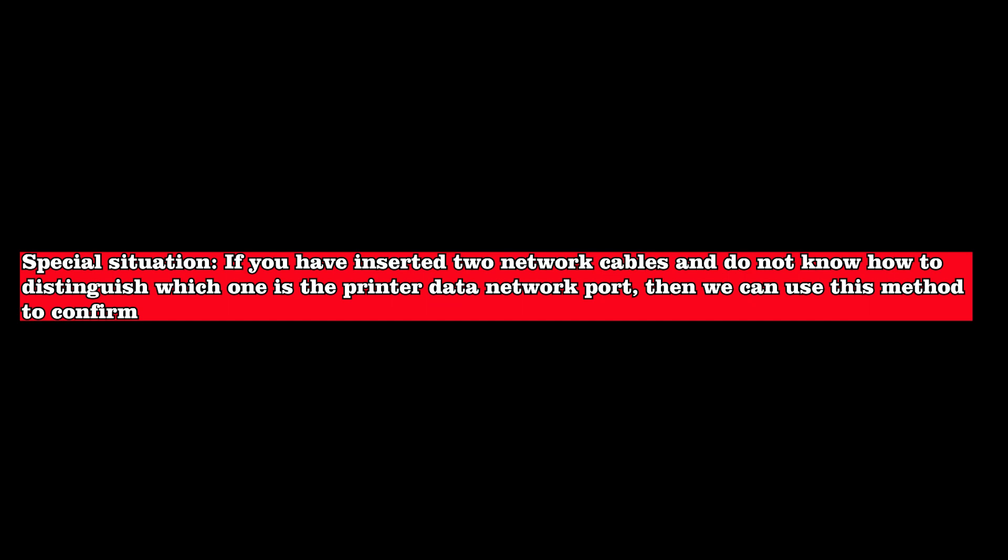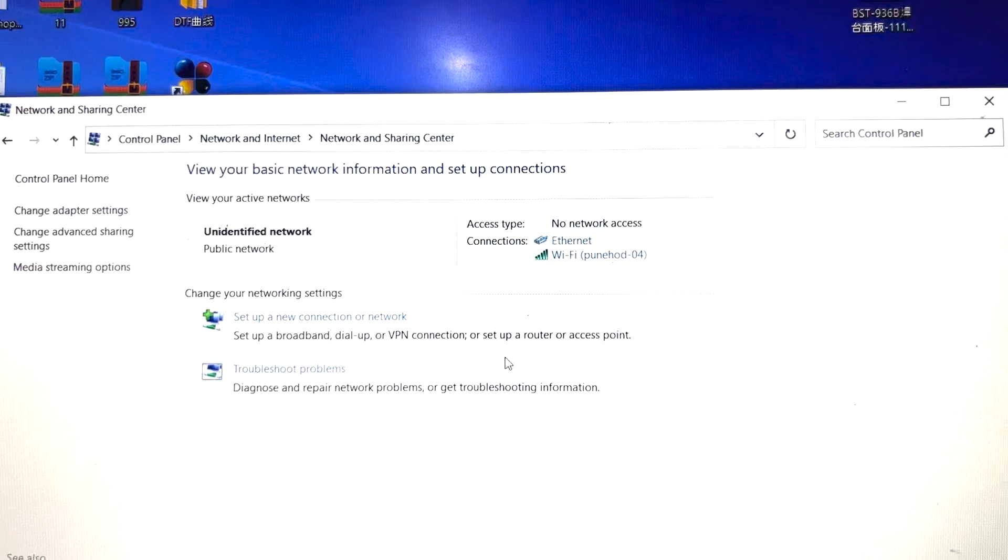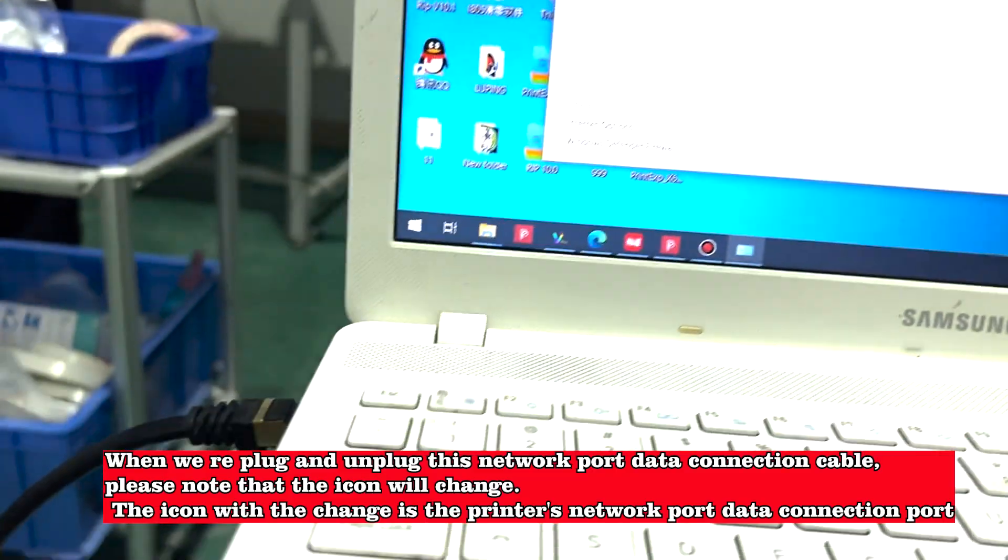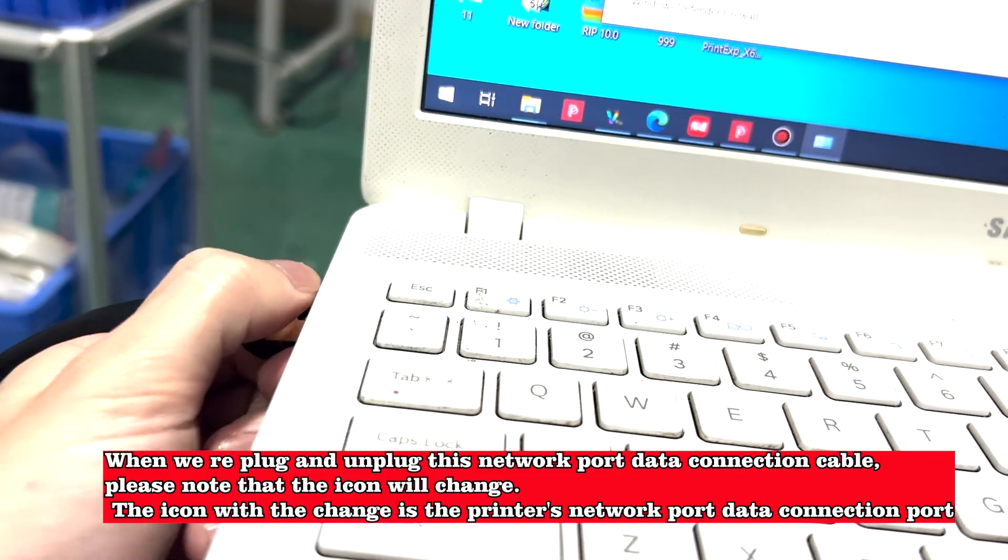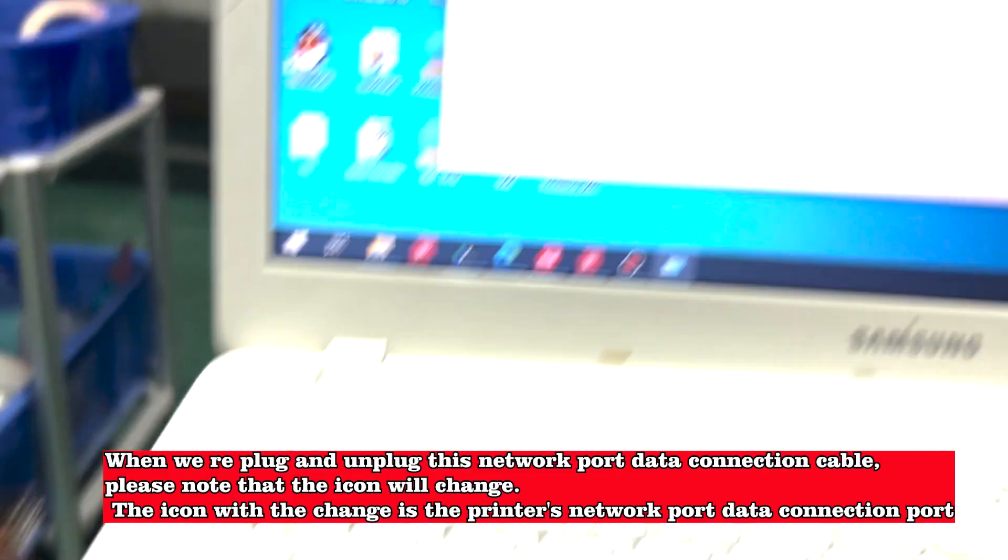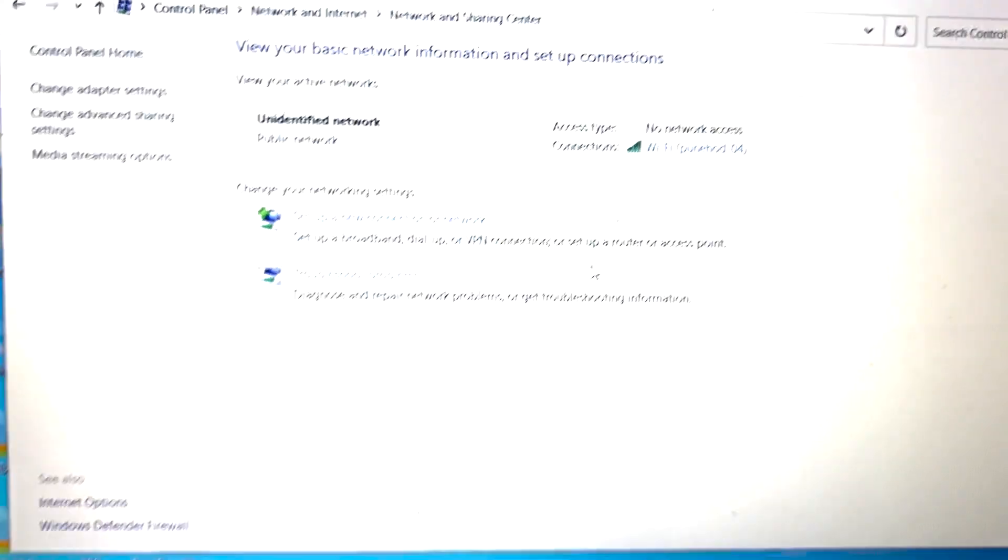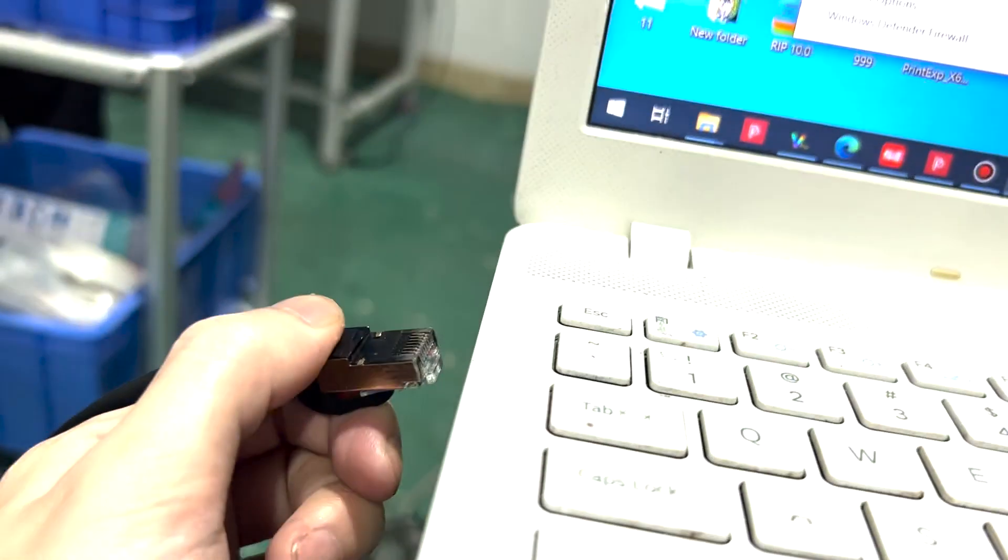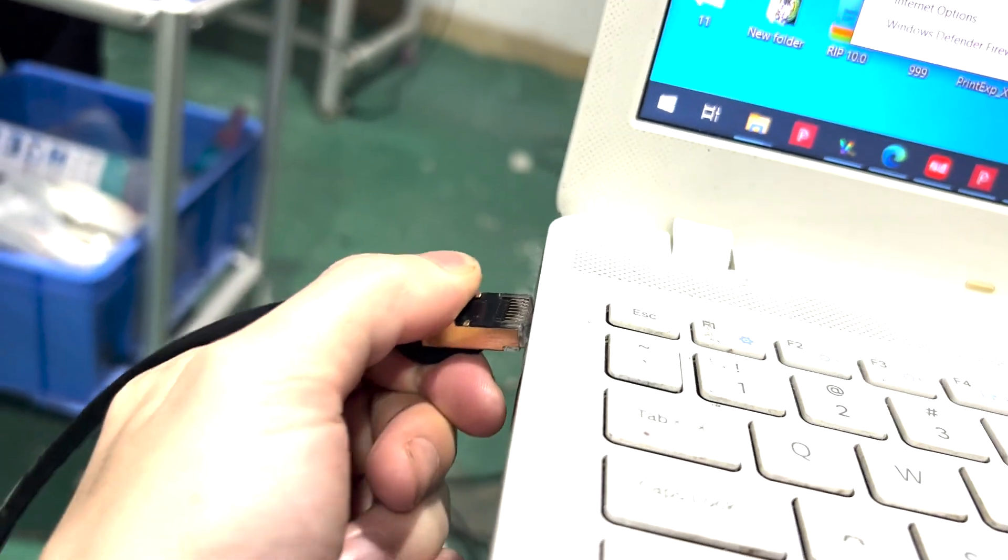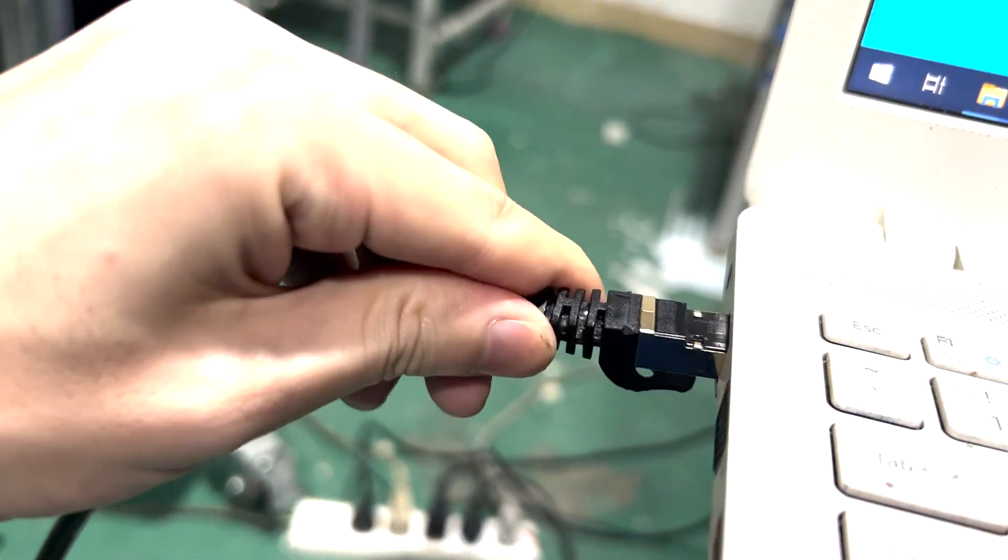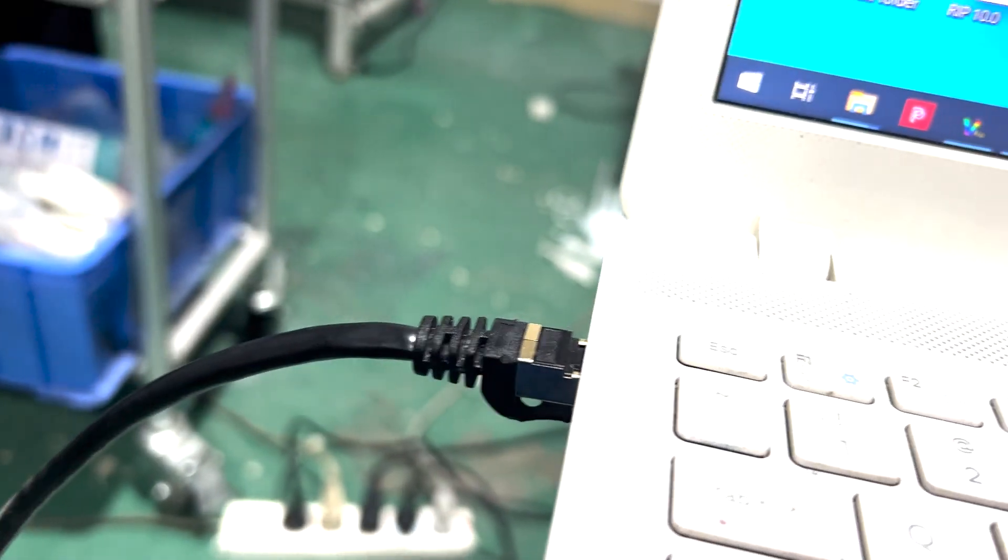Special situation: if you have inserted two network cables and do not know how to distinguish which one is the printer data network port, then we can use this method to confirm. When we plug and unplug this network port data connection cable, please note that the icon will change. The icon with the change is the printer's network port data connection port.